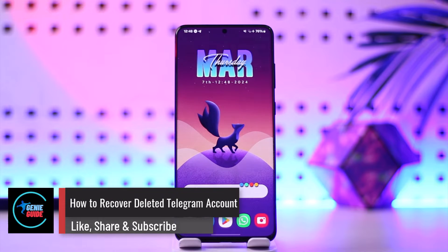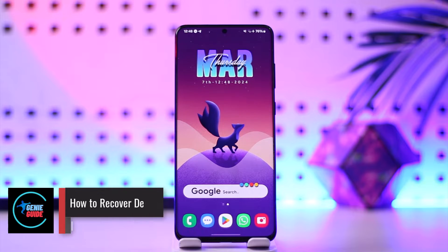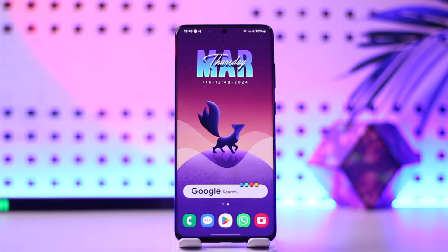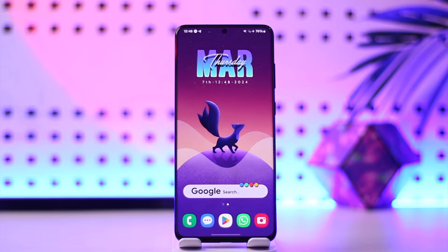How to recover deleted Telegram accounts. Hey everyone, welcome back to our channel. In this video, I'm going to guide you on how you can recover a deleted Telegram account, so make sure to watch the video till the end.